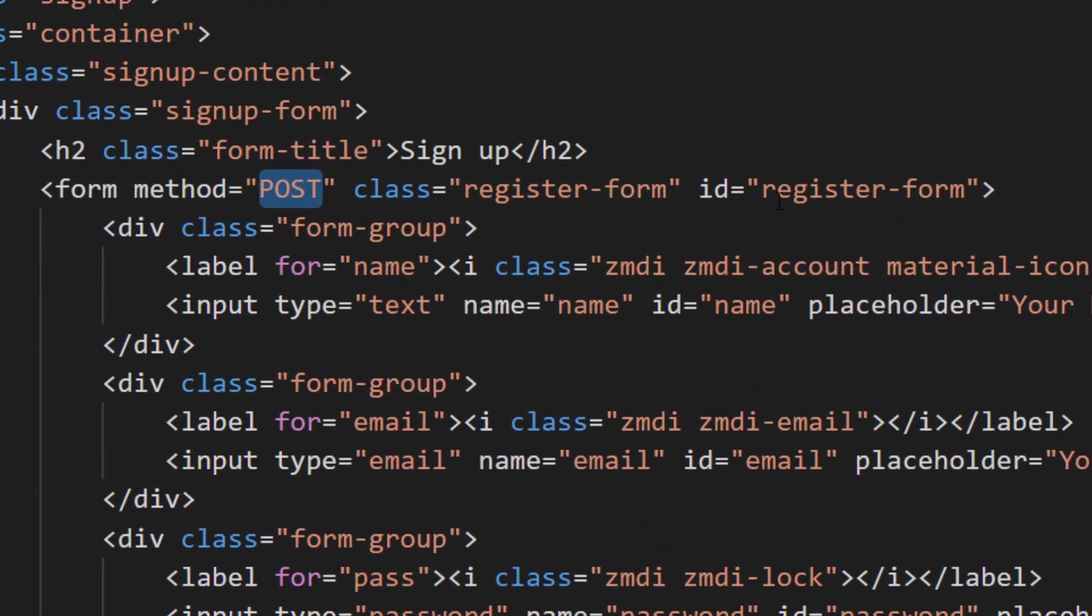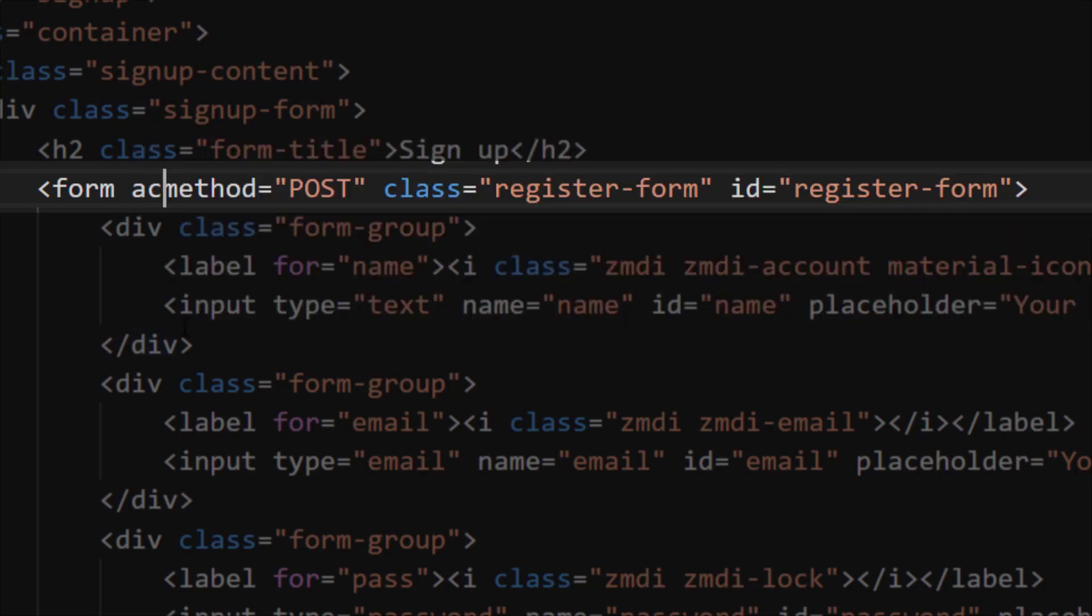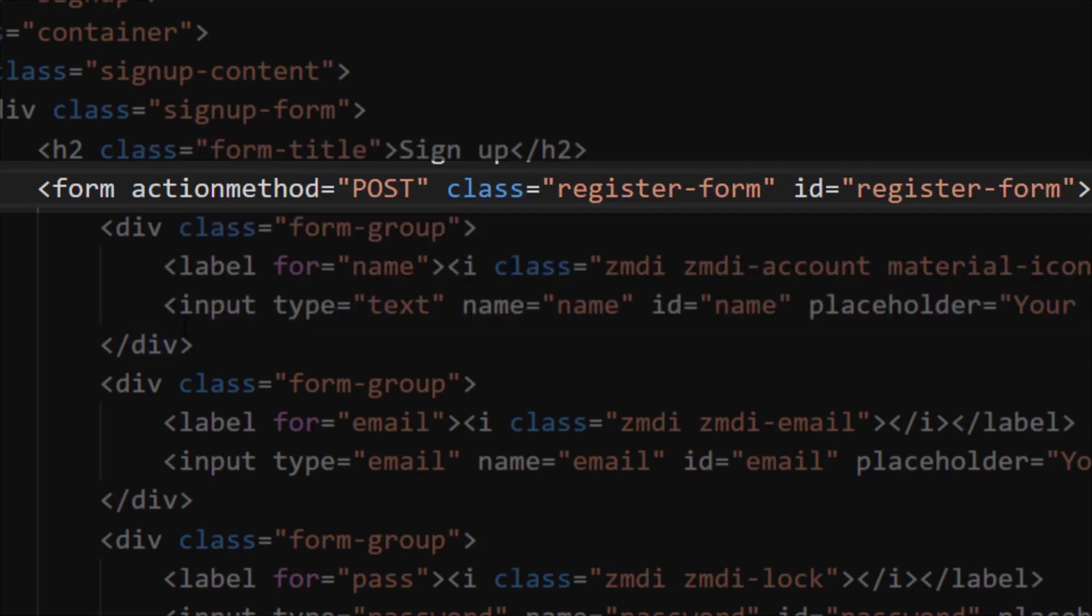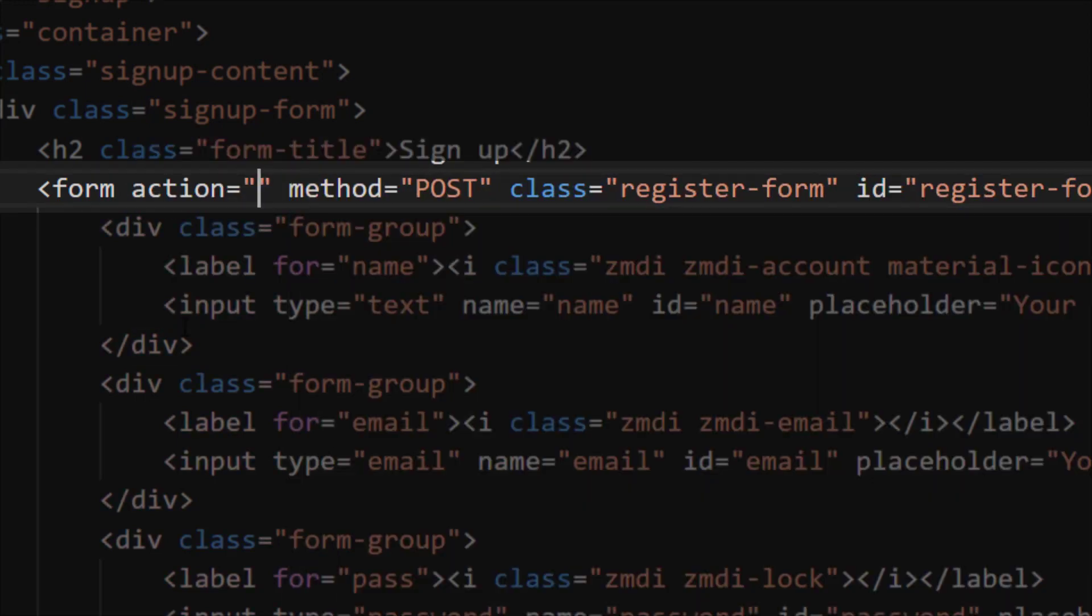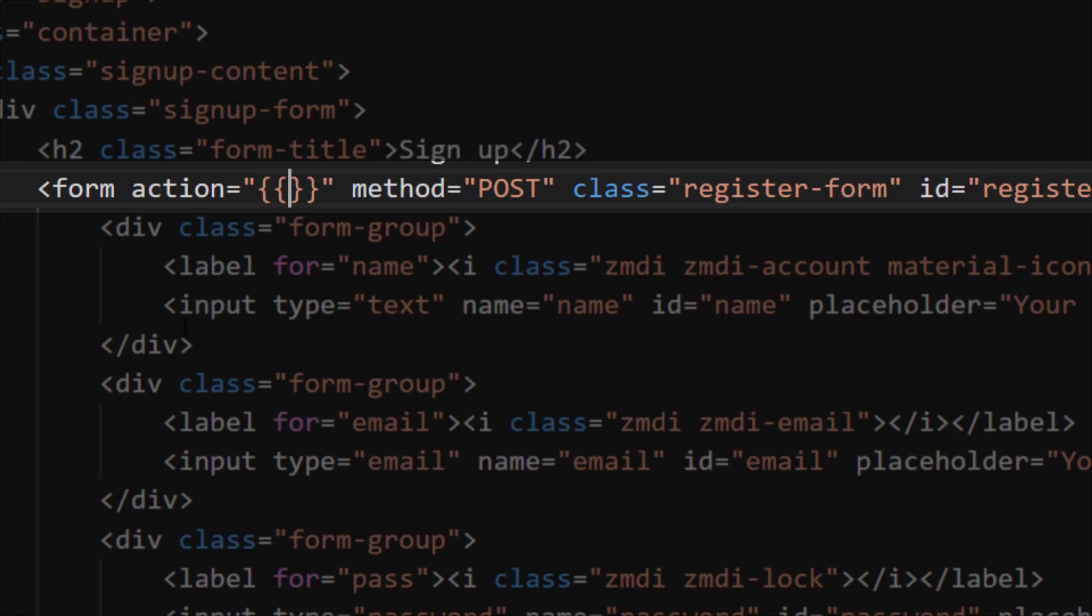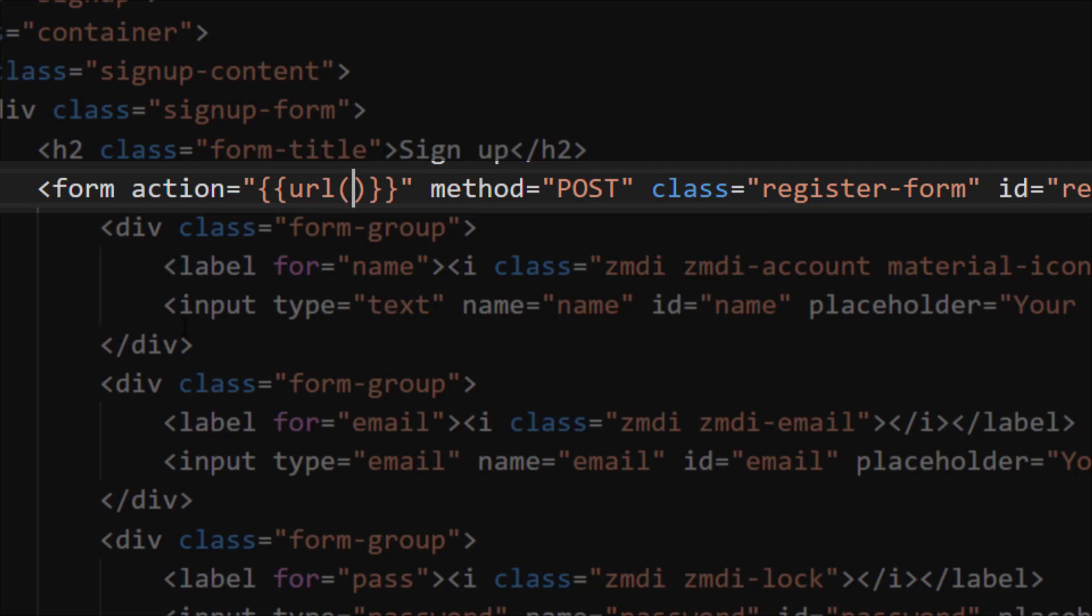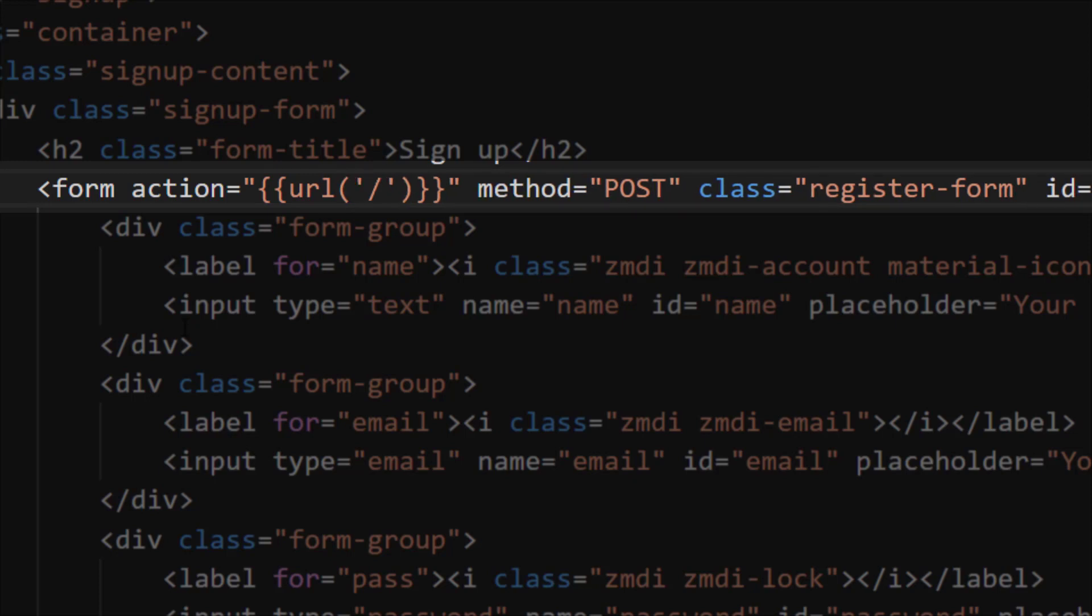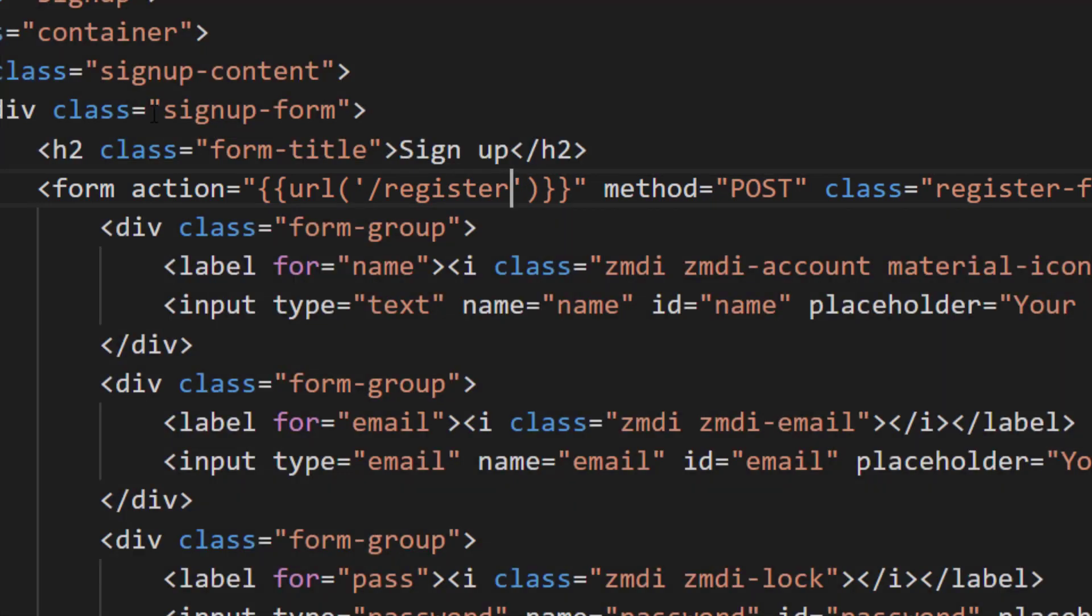And now one more thing. This form is posting but we don't have any URL. Let's assign it URL action equals to. Now we will post this data to our register URL.